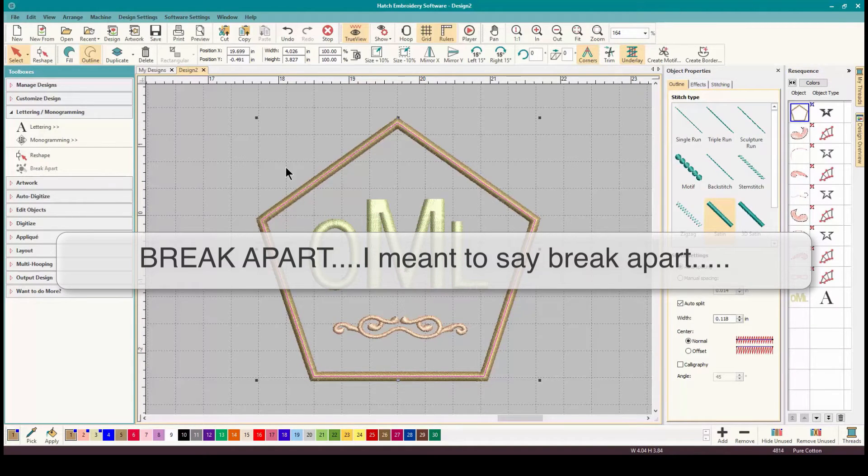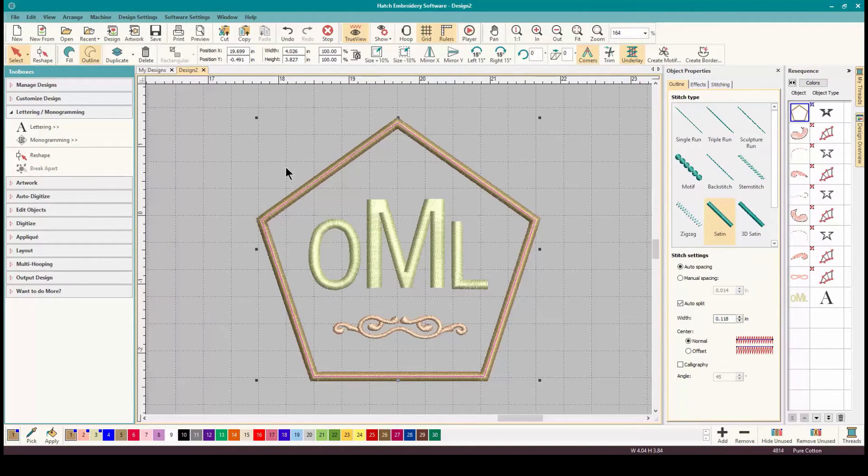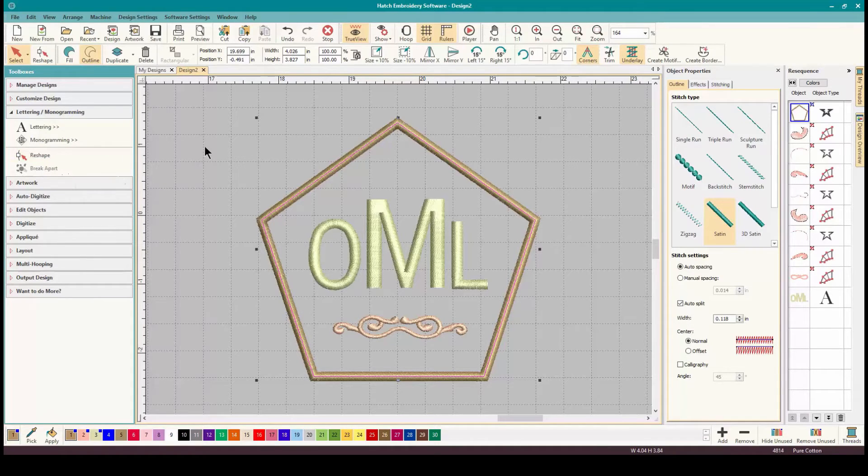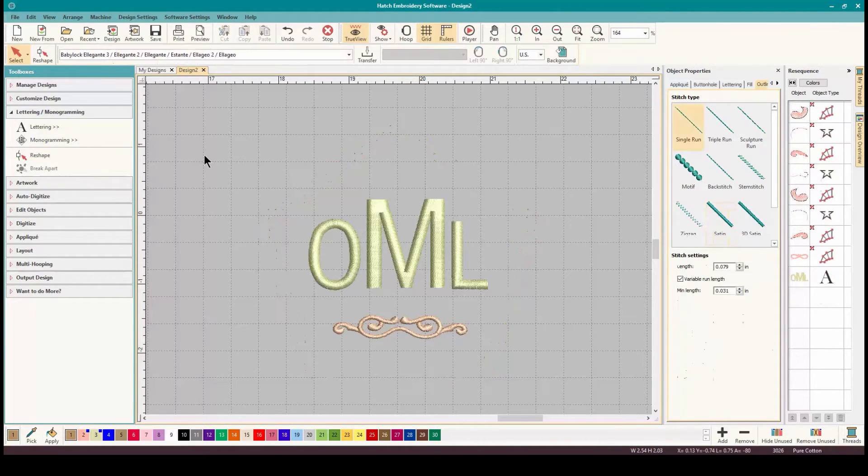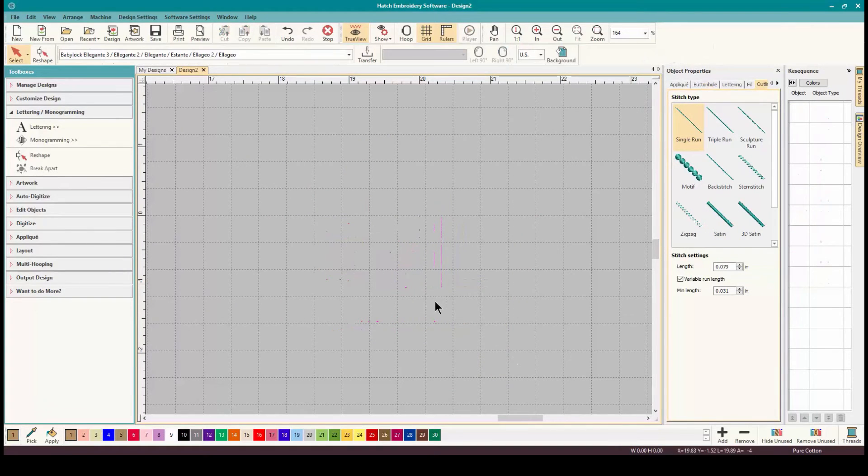If anybody was getting frustrated with that there's the answer. We need to use, I think I said ungroup, whoops, Breakapart. Breakapart. Now all the pieces are broken.